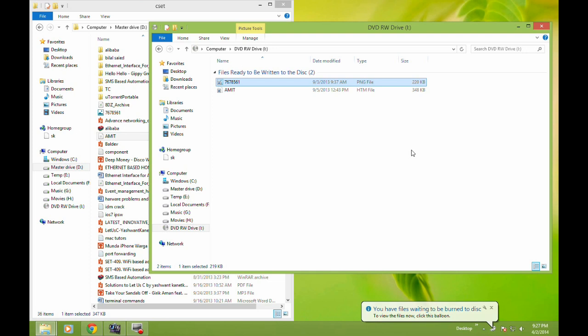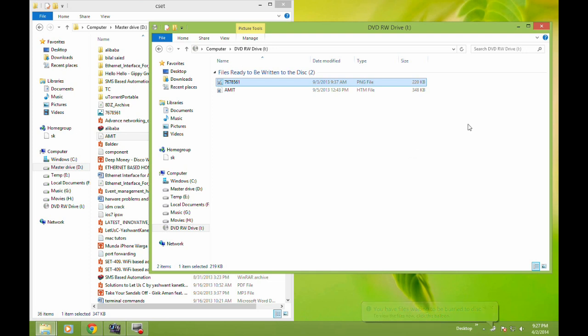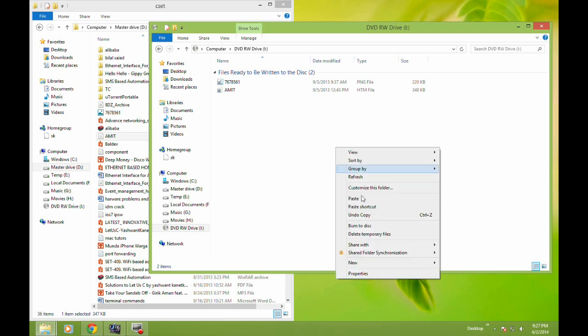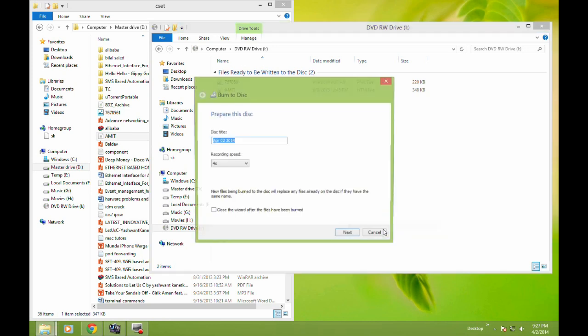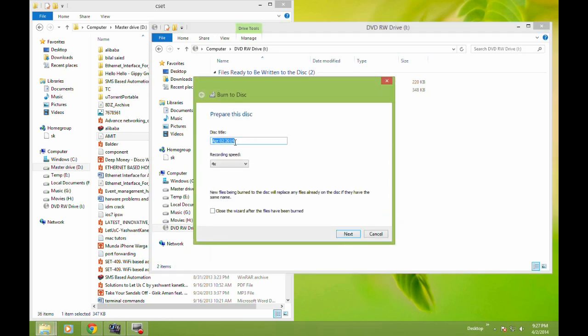After you've added all the files, right-click on the blank area and you'll see the option 'Burn to disk.' Click on it, and you'll have another chance to write the title of the disk. After that, you have to choose the recording speed.